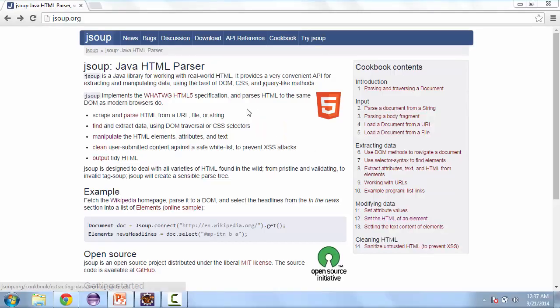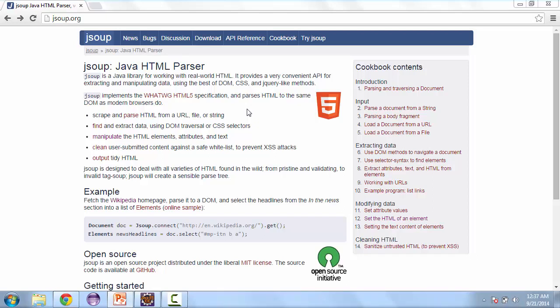So let's go ahead and go to the website. And here you can see some of the functions that JSUP allows you to do. You can scrape and parse. This is where you get all the data and you can manipulate it however you want to. You can find information and also manipulate the HTML elements.